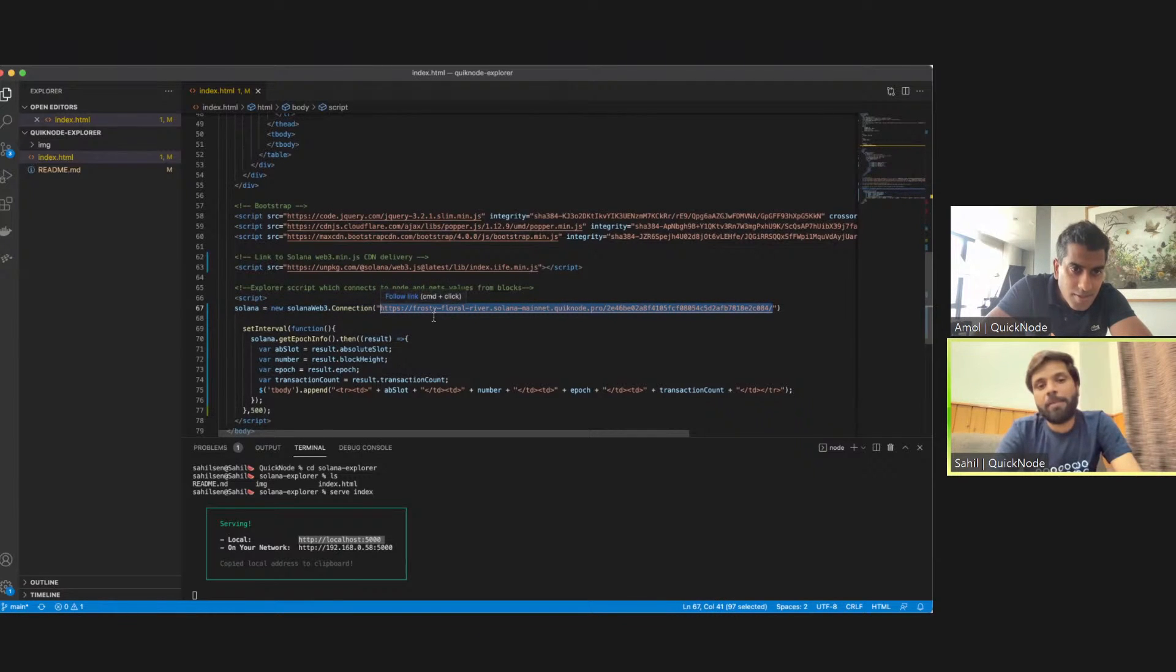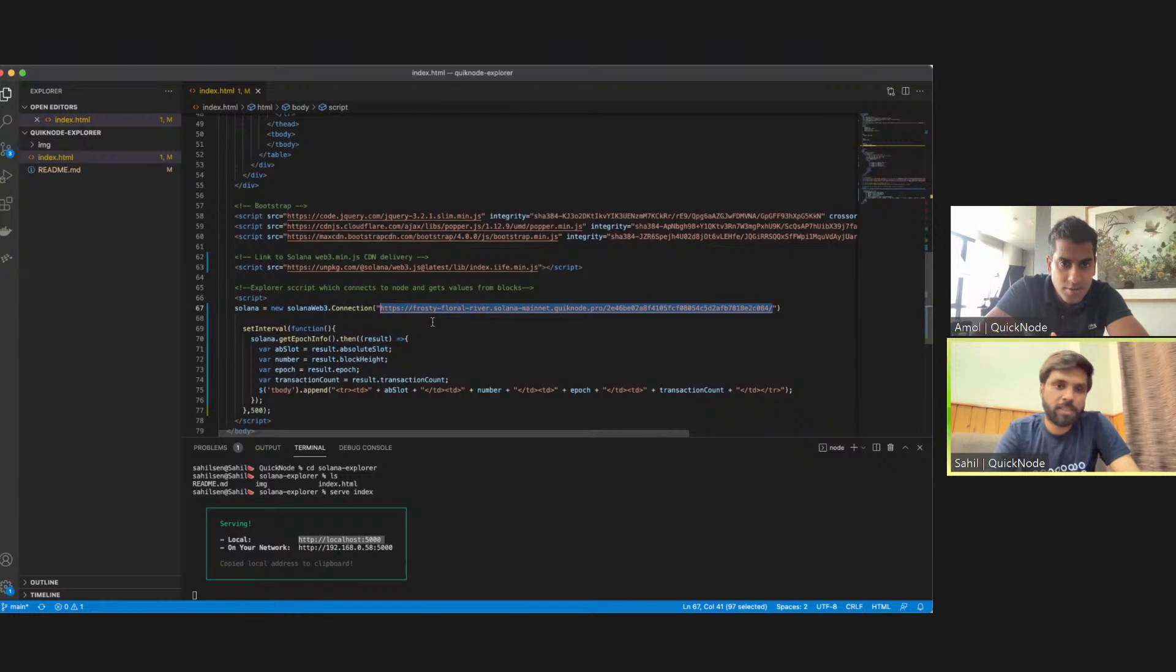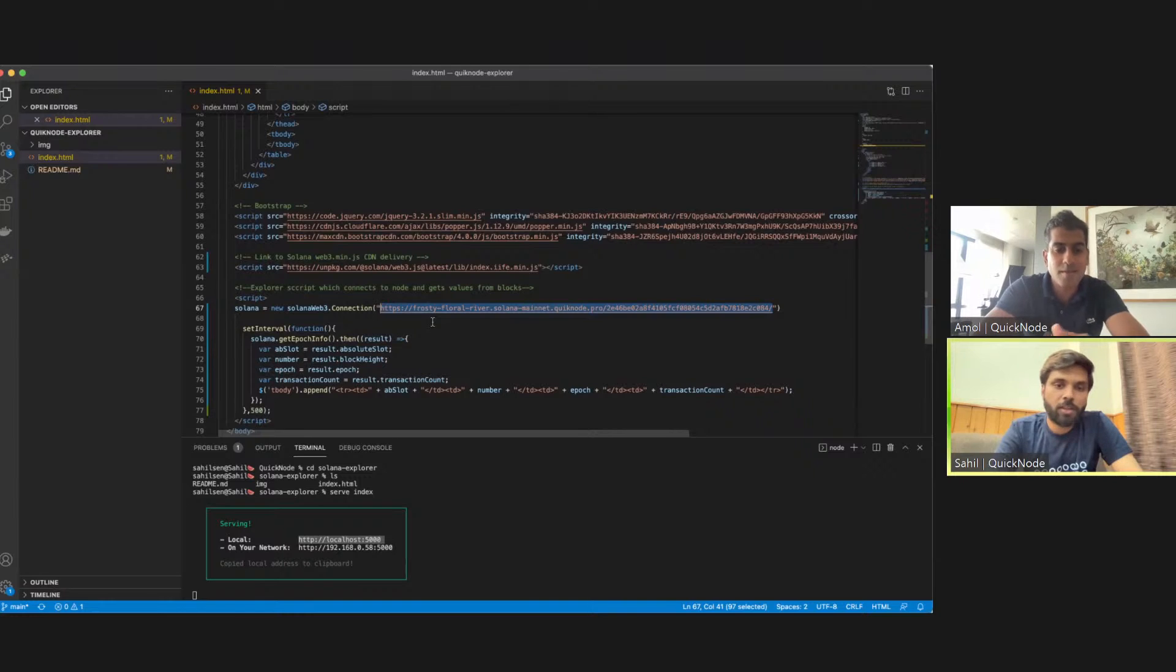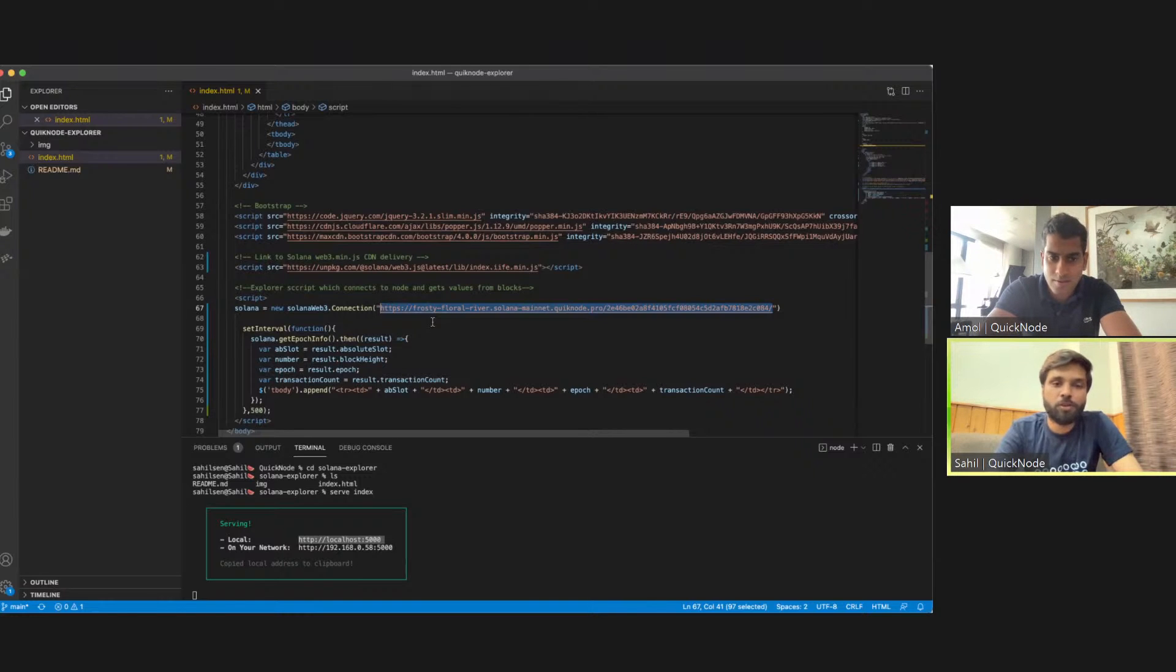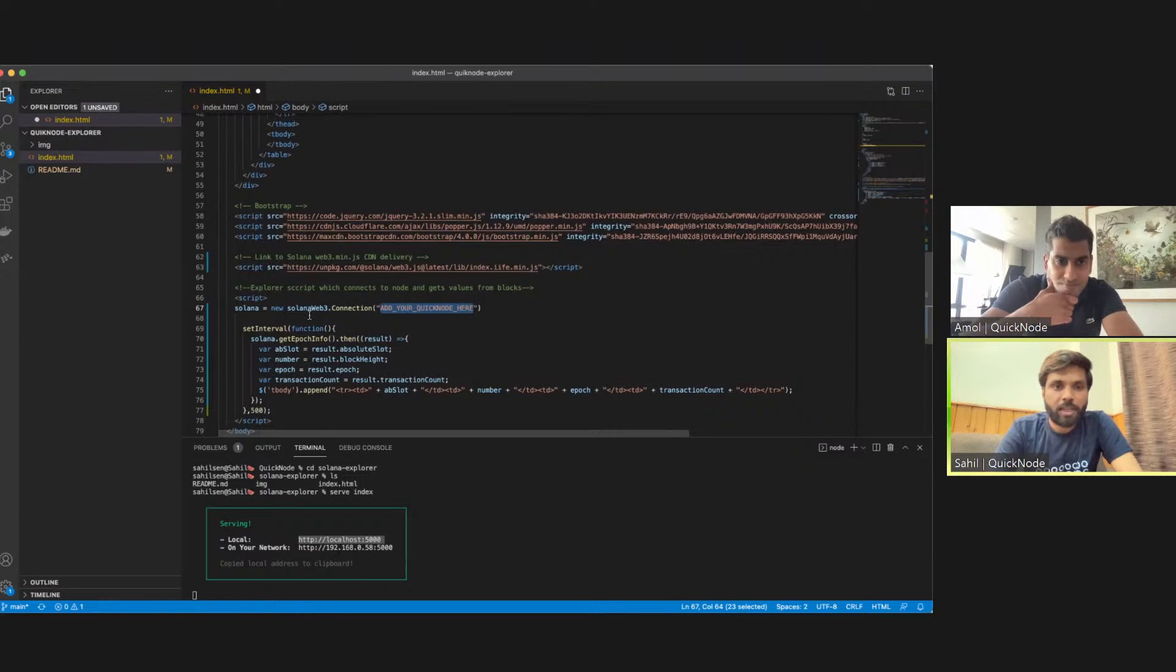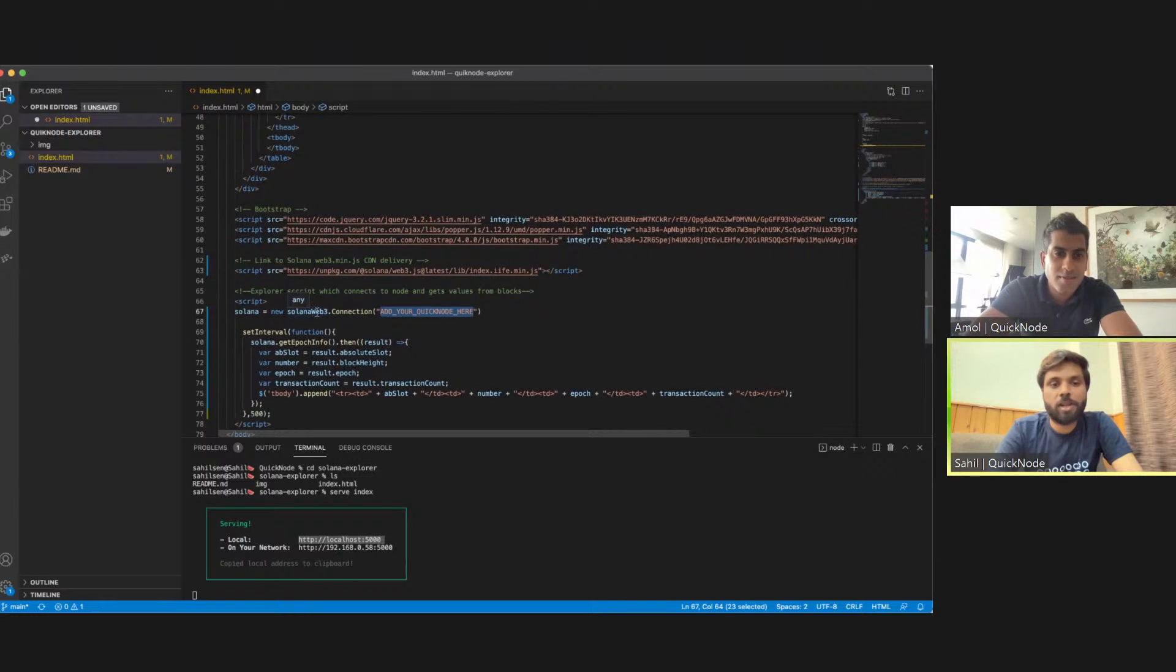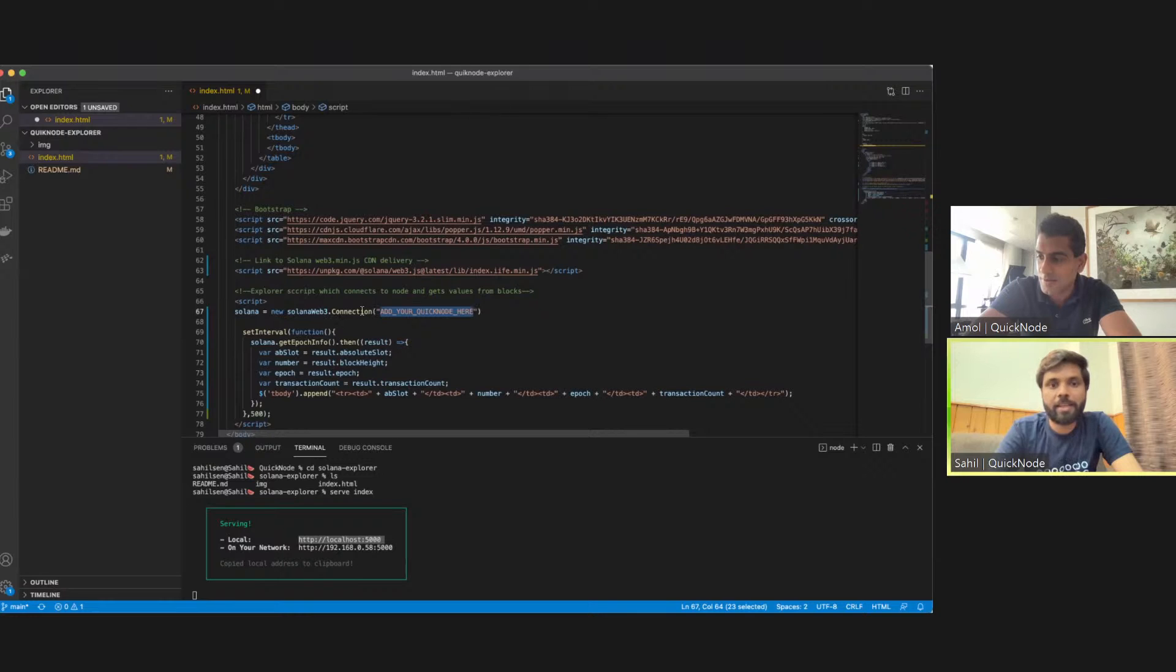So it was right here. By the way, I'll be sharing the link to this repository for this Solana Explorer in the Discord of the hackathon, so like if any one of you wants to hack with this or build on top of this, you can do that.